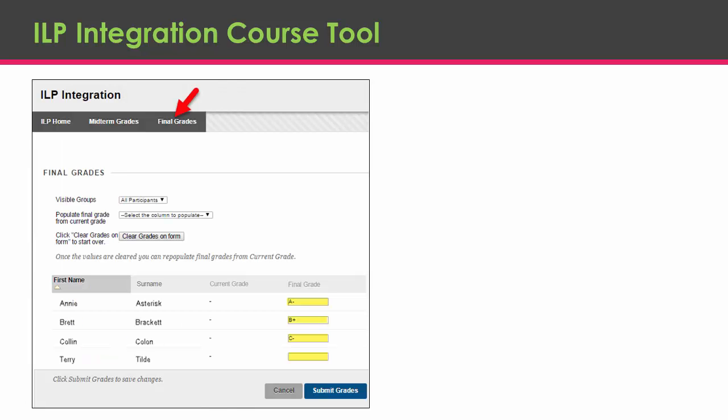Through this tool, faculty can post a final grade from Blackboard to InfoOnline. Faculty may use these steps even if they've never used their course shells in Blackboard before.